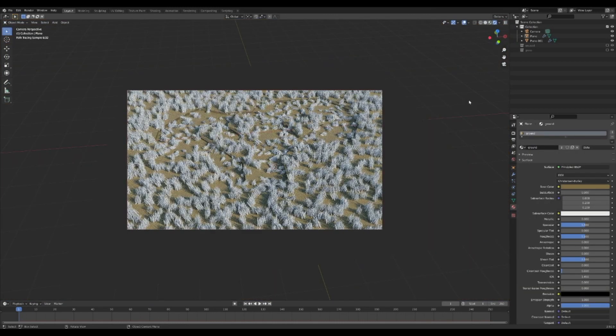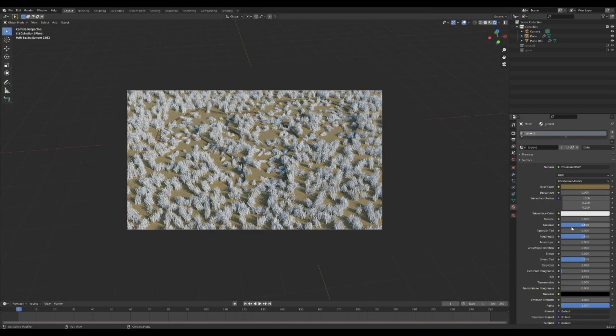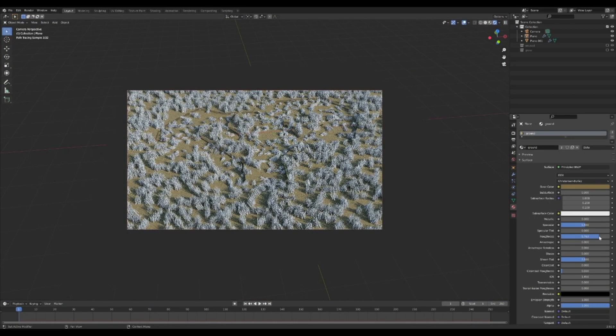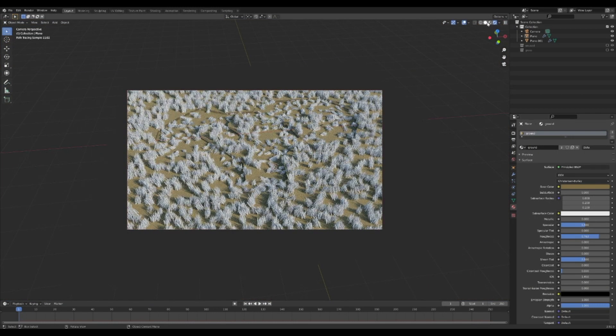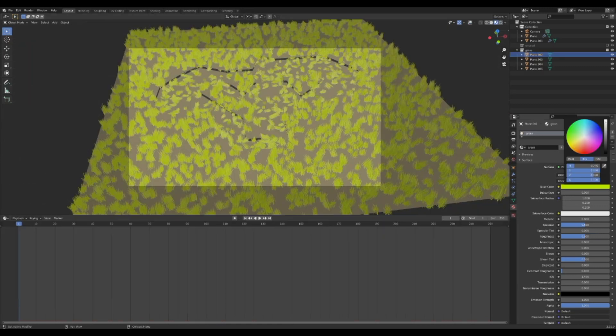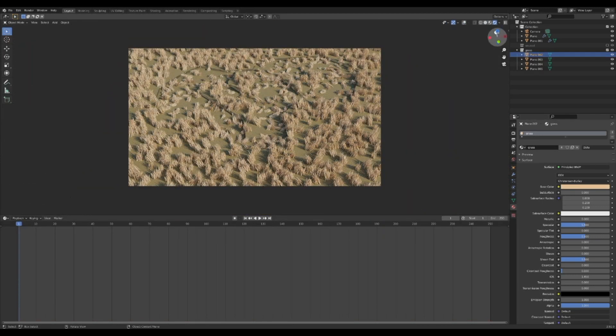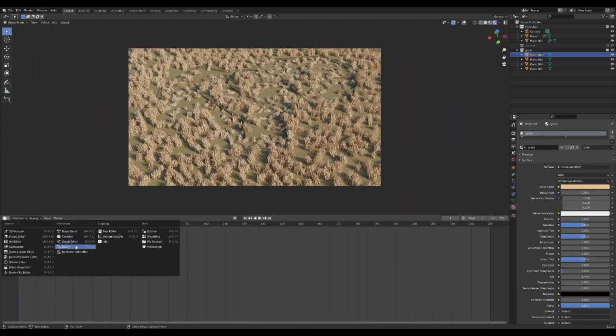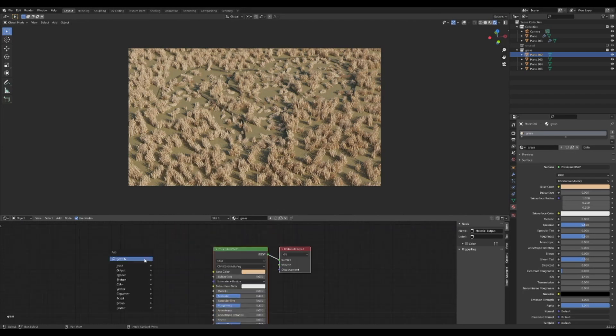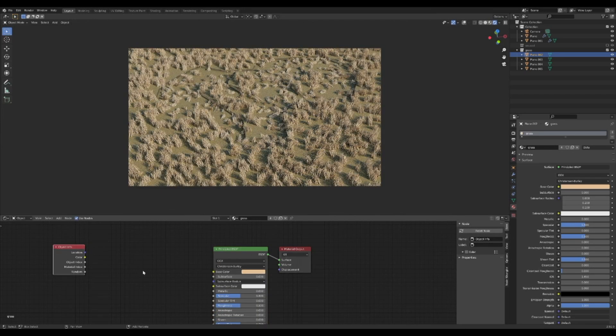Make the ground material a dirt color and increase the roughness. It probably won't be seen, so don't overthink it. Give the grass bushels a grass color, but in the real world not all grass is the same color, so let's add some randomness.